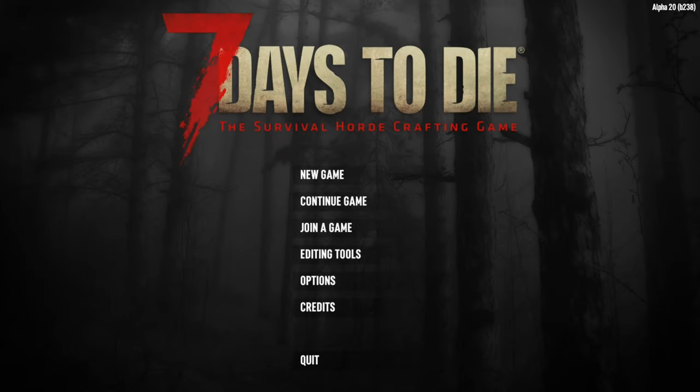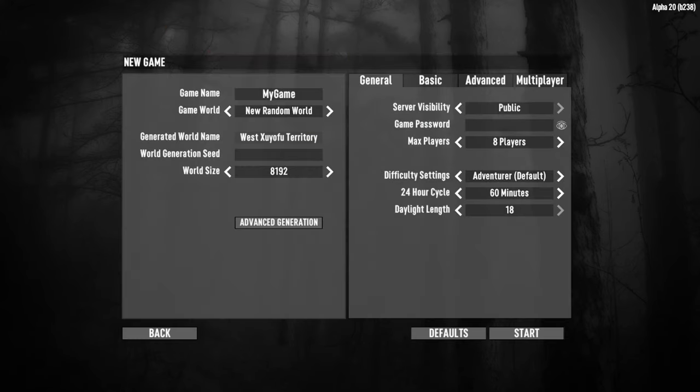Hello everyone and welcome back to Physics Games. Today's tip and trick is going through how you make your own map in 7 Days to Die, rather than having to use the defaults. We begin by clicking on New Game and when we're there we choose the game world, New Random World.